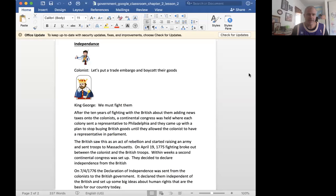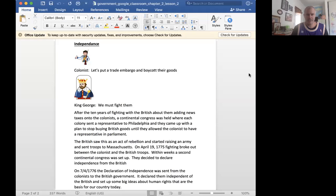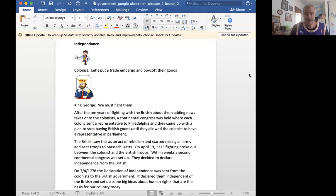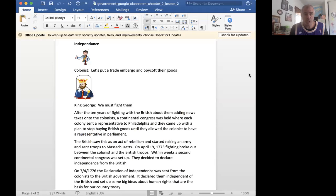So after the fighting breaks out, about a year later, a guy named Thomas Jefferson writes this Declaration of Independence. And in the Declaration, specifically in the preamble to the Declaration, he includes some ideas that sound a lot like the English Bill of Rights, a lot like John Locke, a lot like Enlightenment ideas.